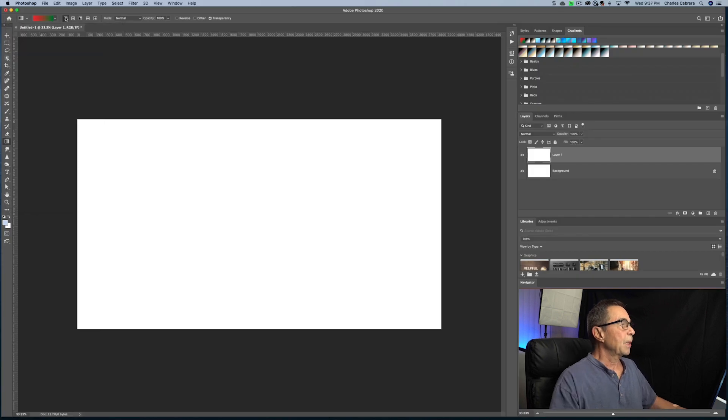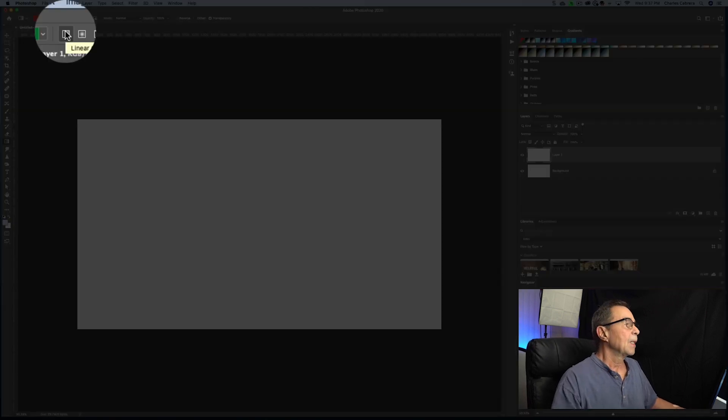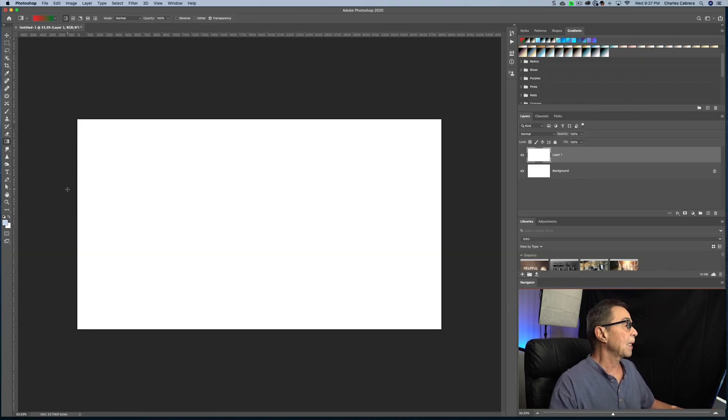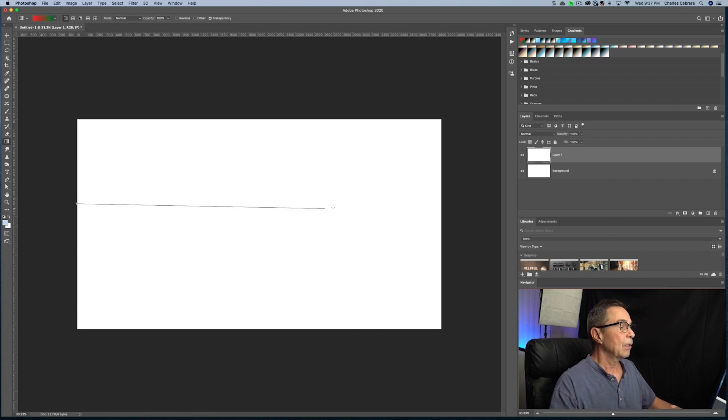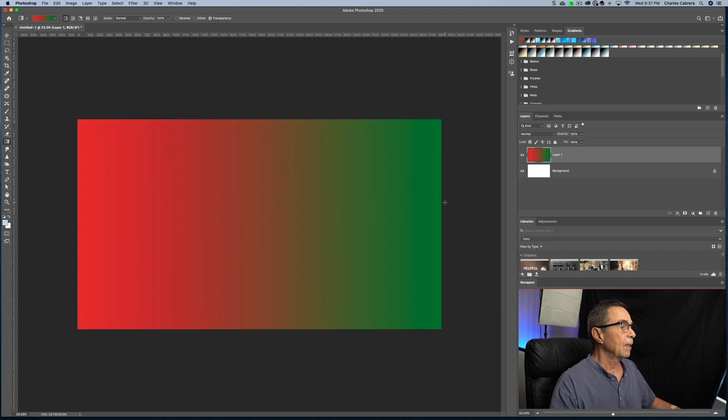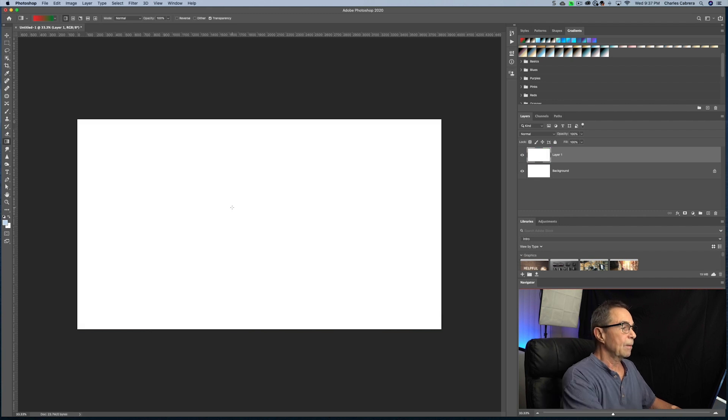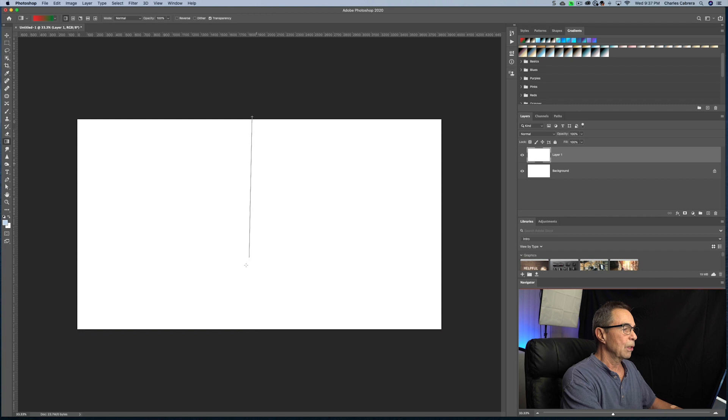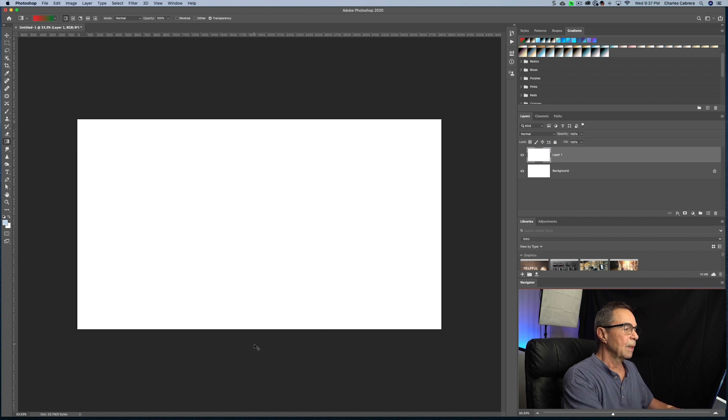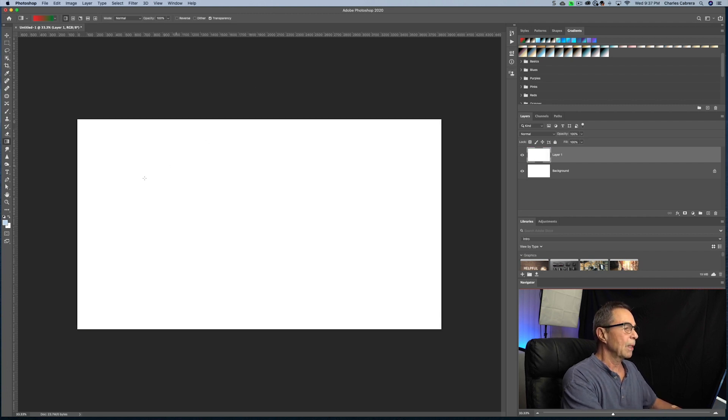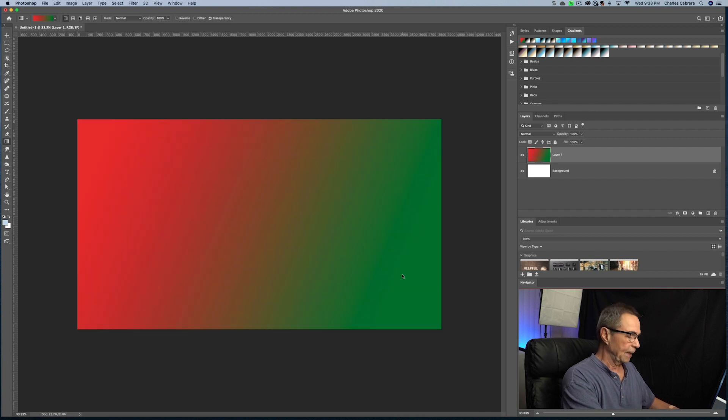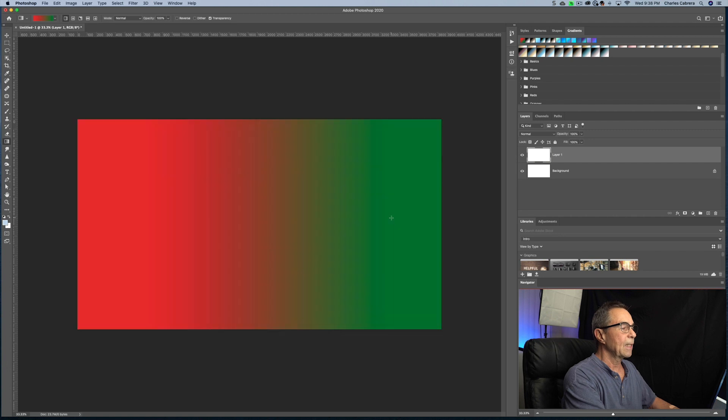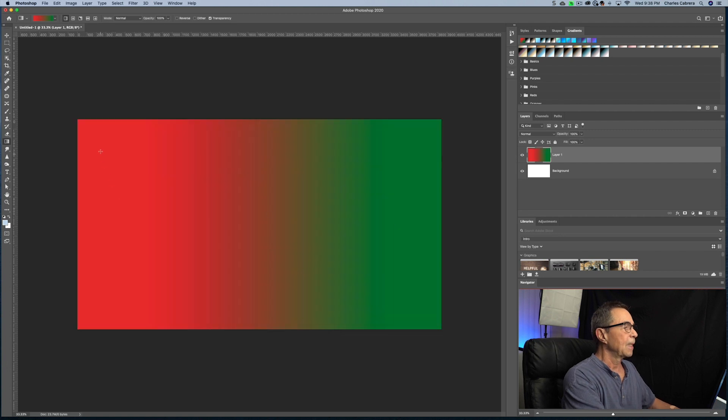So now the first option up here on the toolbar is the linear gradient. The linear gradient shades from the starting point to the ending point of a straight line. So if I click and hold and drag all the way across this white background, there you can see the red to green gradient. So anywhere I start and where I let go is where the gradient starts and ends. So if I go a shorter distance, see the gradient splits off almost right there in the middle. And you can go top to bottom, bottom, top, any way you want. Create it diagonally. If I hold down the shift key, it draws a straight line. So that's the linear gradient.